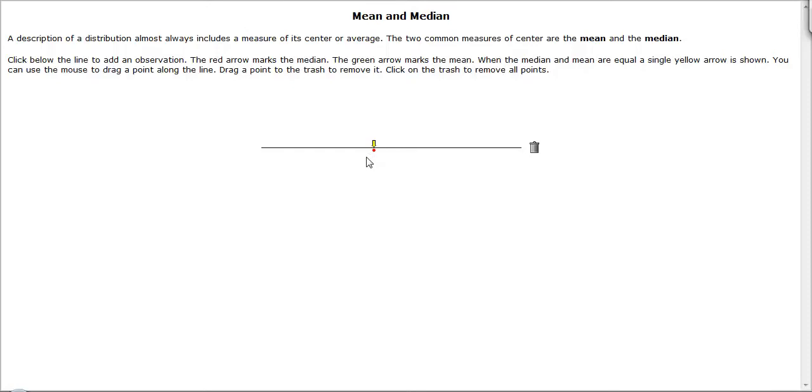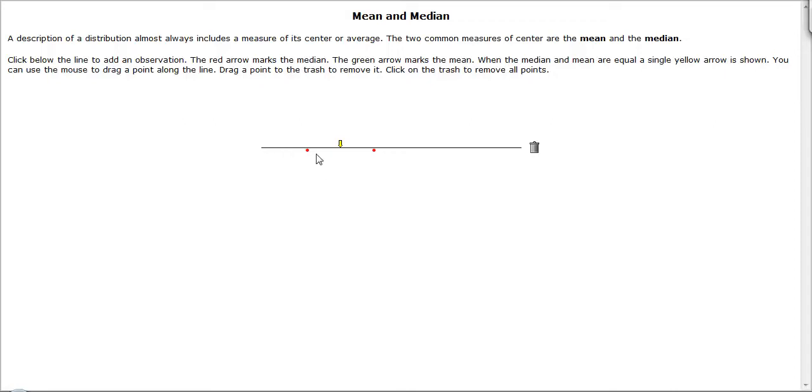We're going to have a point, and with one single point, this yellow arrow appears. This yellow arrow implies that the mean and the median are both equal, and they're at the same location. If you draw a second point, we can see that the mean and the median are still equal, and they are located exactly between these two.